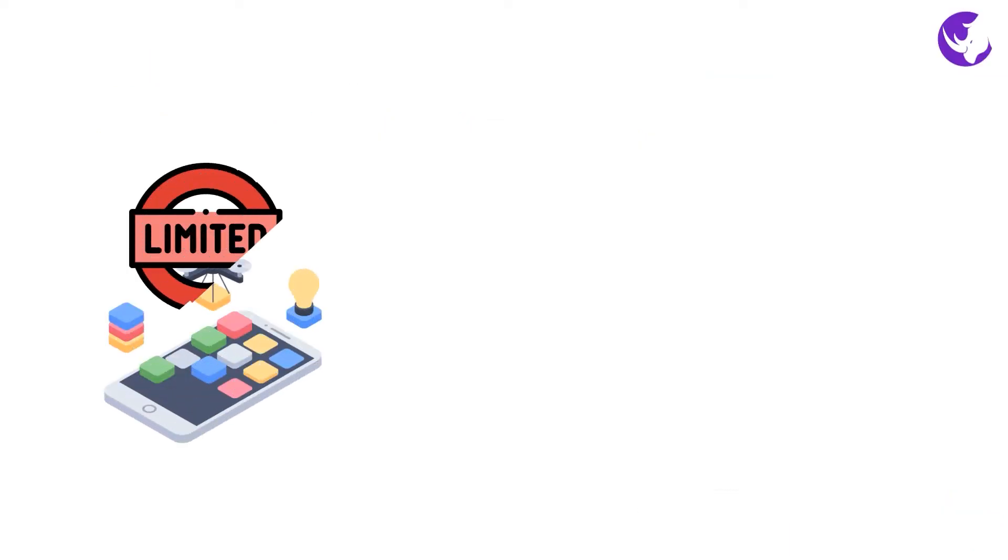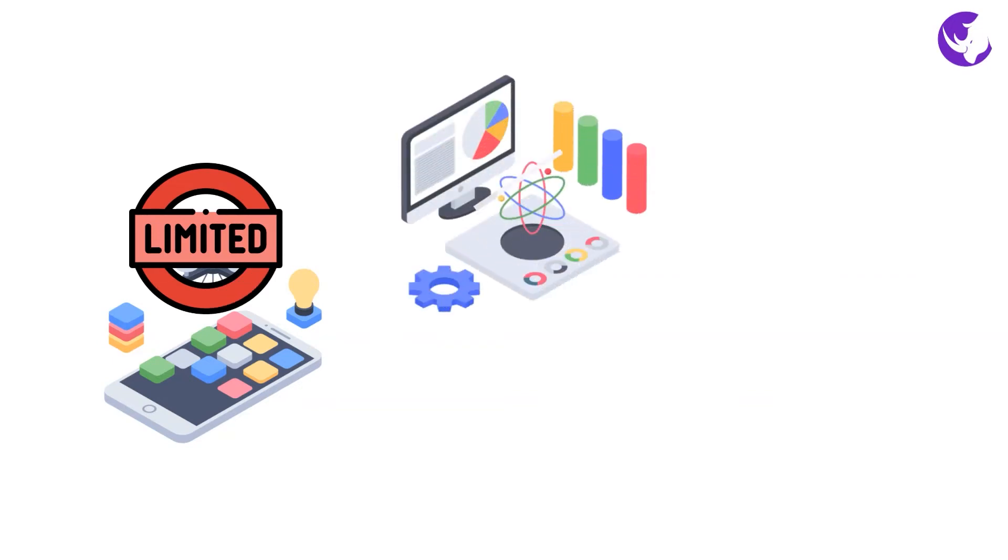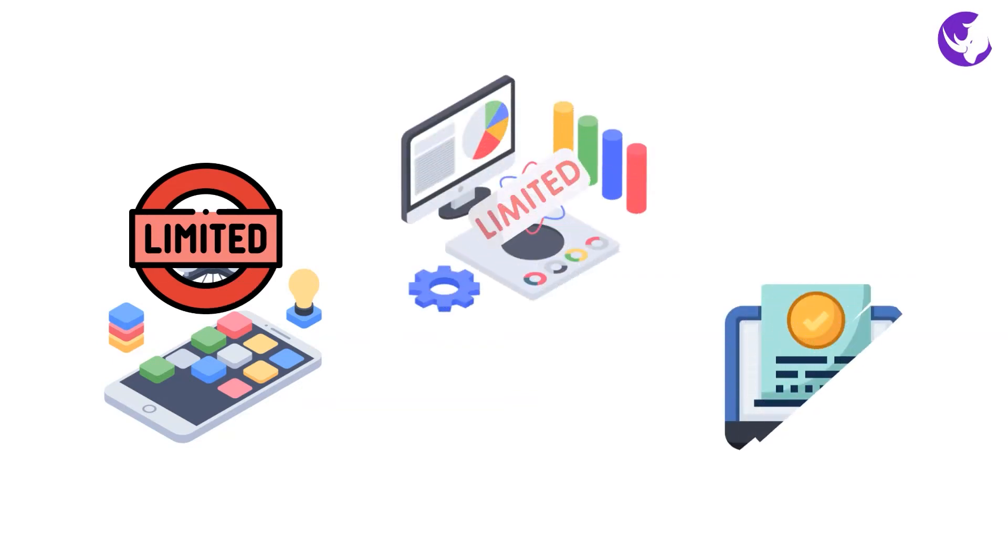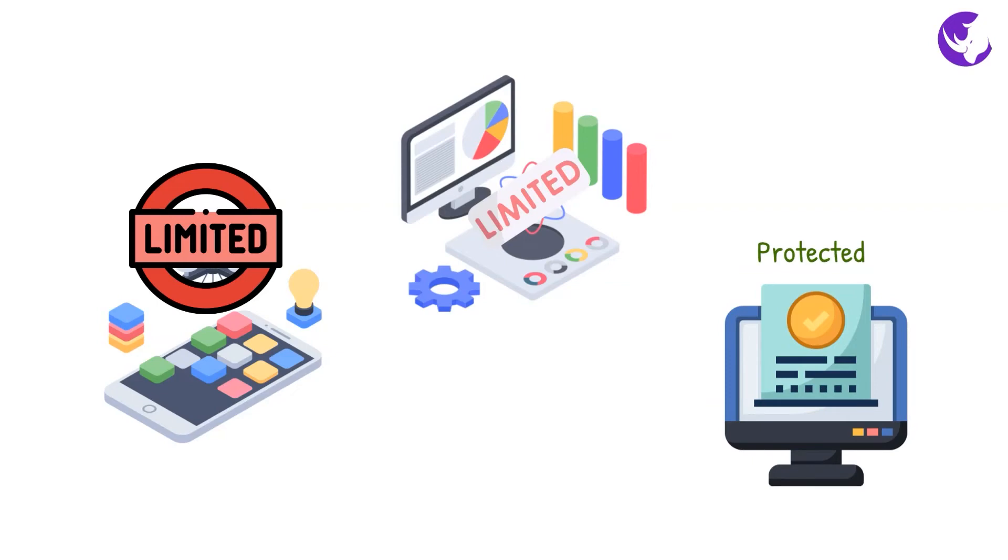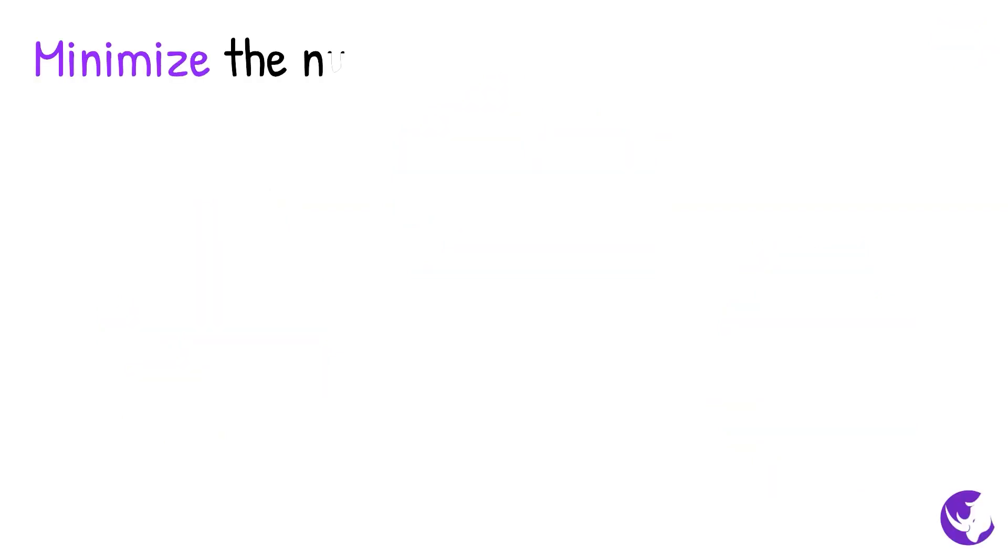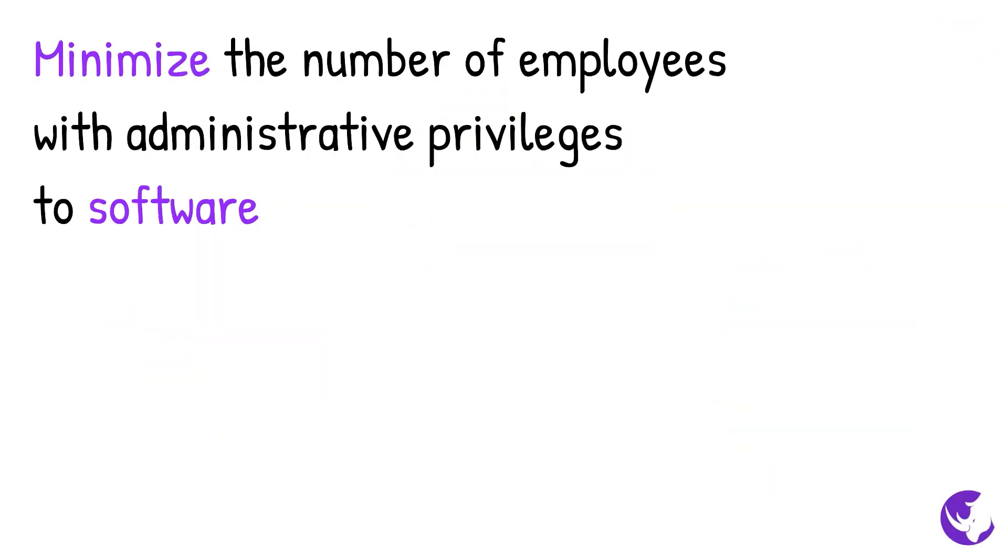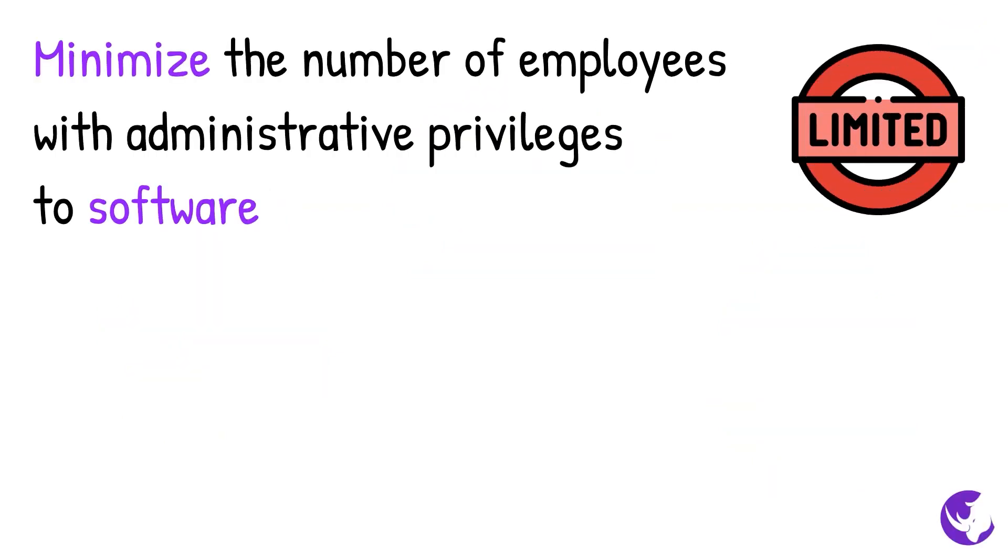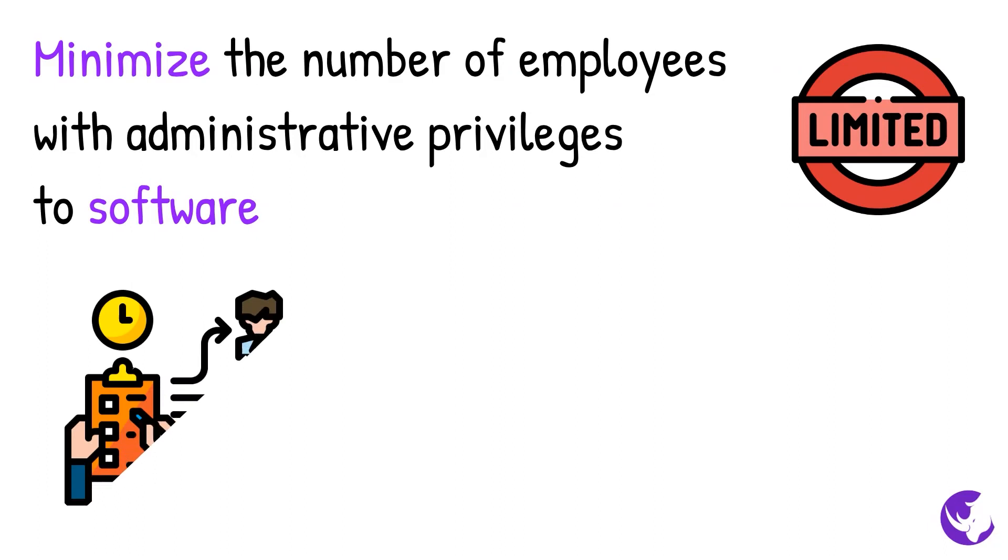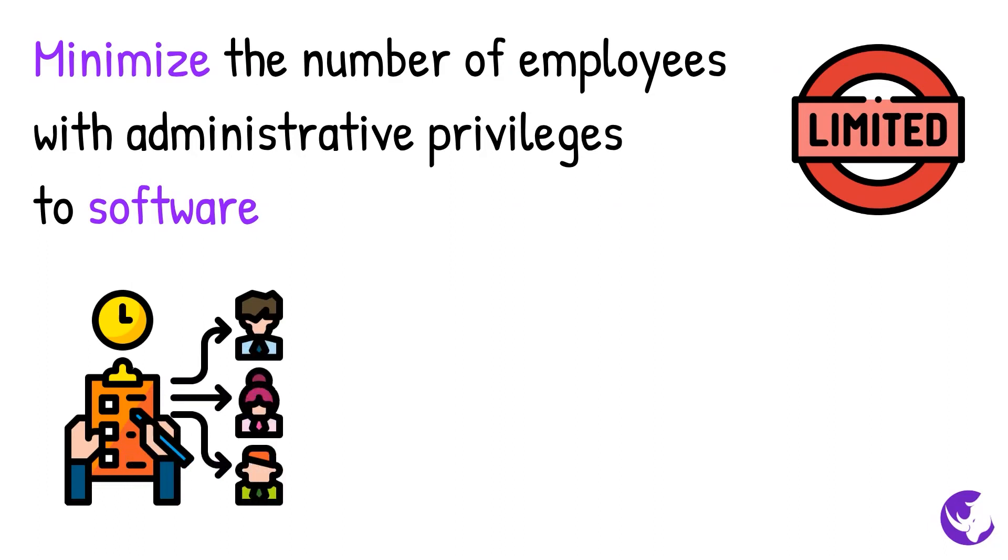Limit access to shared applications only to those who genuinely need it. Sometimes this is done in the software itself, and sometimes through the operating system. Minimize the number of employees with administrative privileges to software, especially important applications and security safeguards.